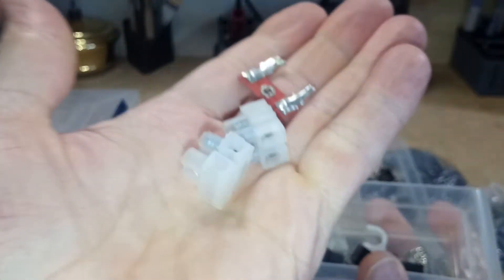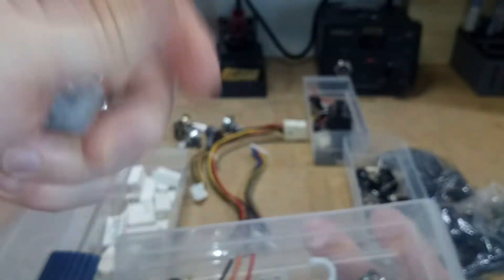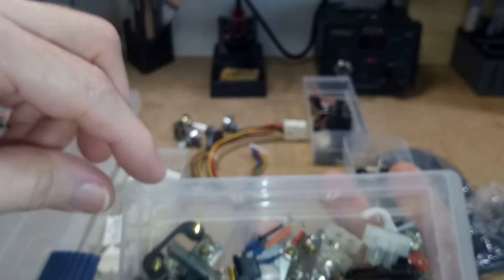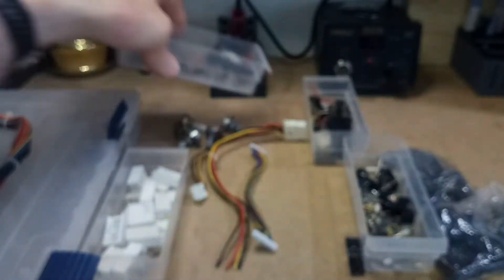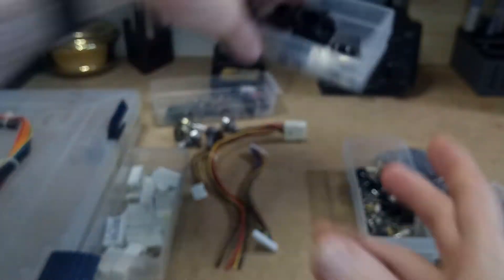And then some different types of terminal blocks, terminal strips. And I'm dropping stuff all over the floor here.